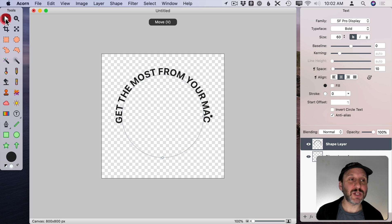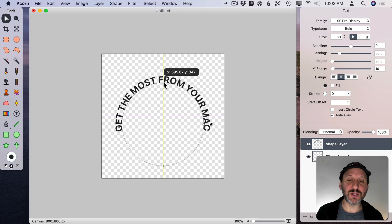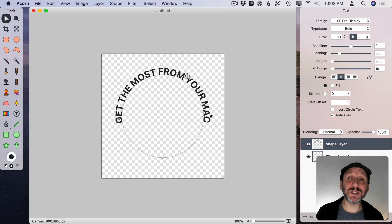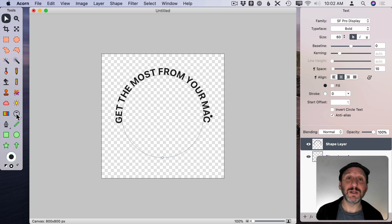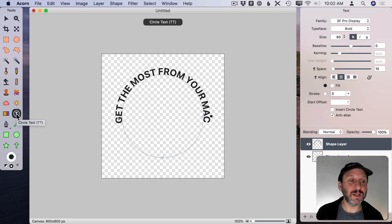Now I'm going to select the Move tool here and now I can drag this around. I'm going to make sure it's centered here on this document. Then I'm going to create another text circle. So I'm going to click there.